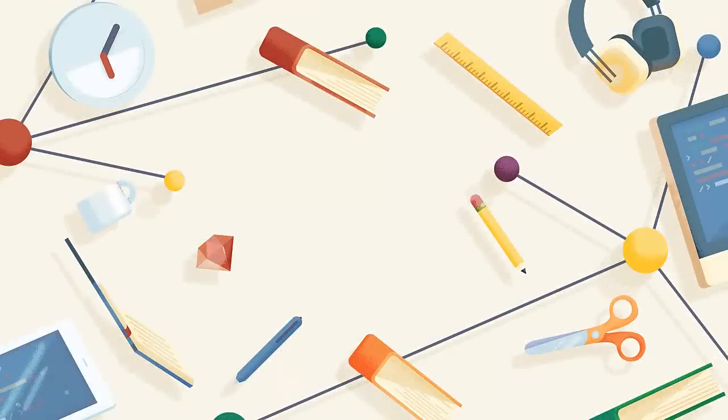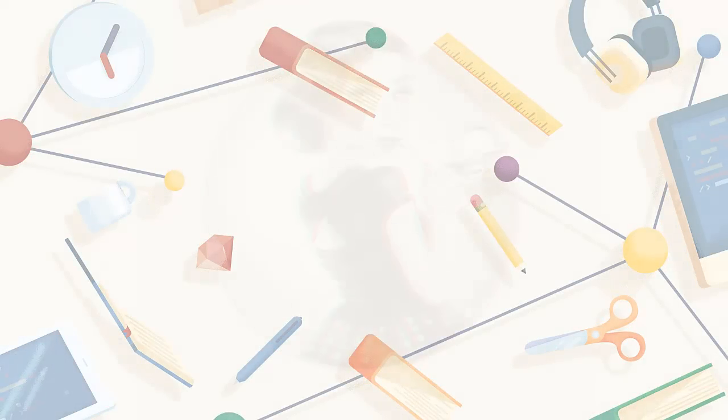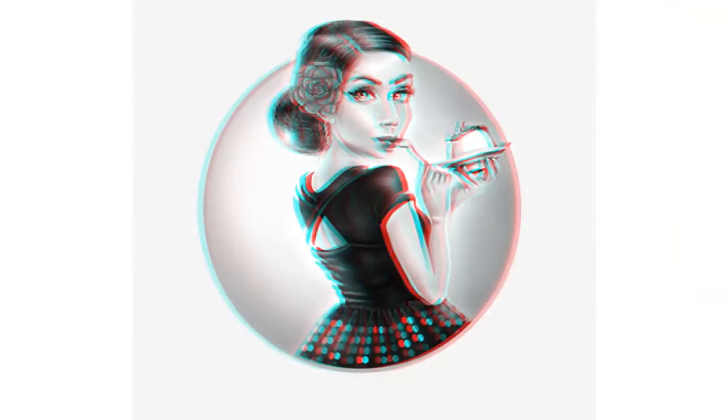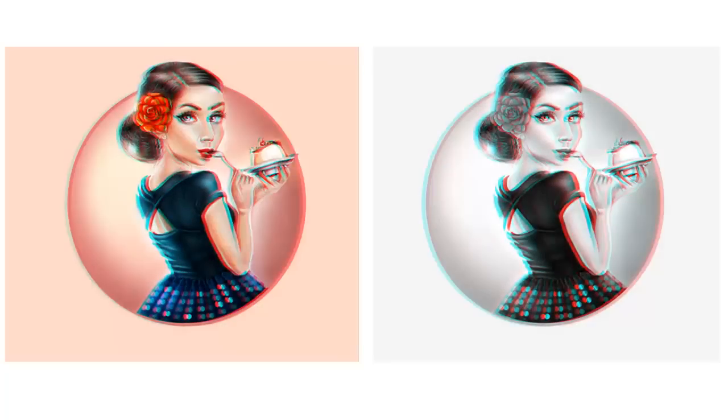In this Adobe Photoshop in 60 Seconds, learn how to apply a cool 3D Anaglyph effect to any design or illustration. Let's start with the art.